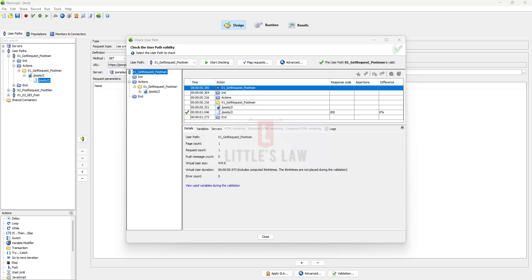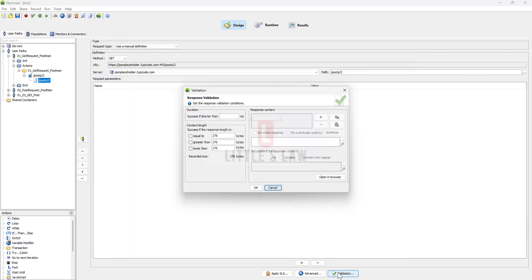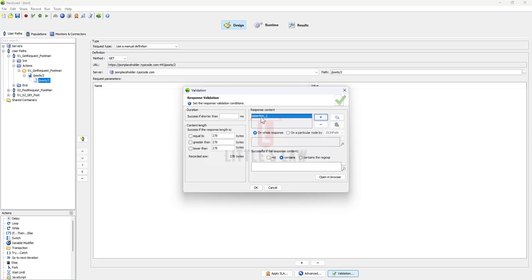And finally the response validation. You have to do a validation so you can use this validation to validate the response content. You can add an assertion. NeoLoad provides this assertion capabilities to verify the response content, status codes, headers, and other attributes. By doing all these you can find why does the virtual user not behave as expected and also you can fix those faulty requests.